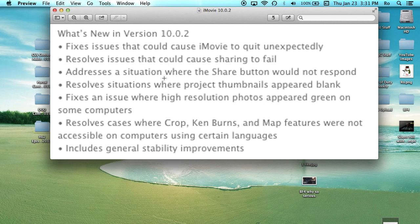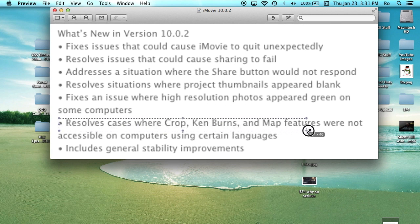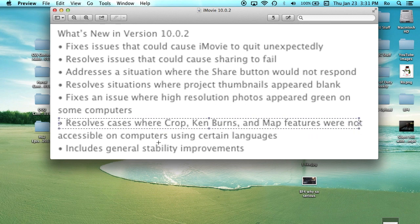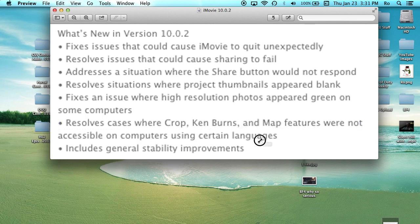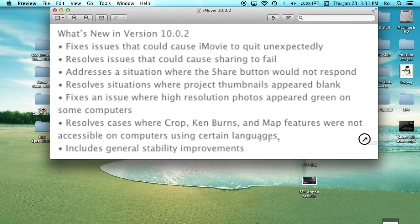Another one resolves cases where crop, Ken Burns, and map features were not accessible on computers using certain languages. That's another problem I've had comments on that I didn't know about the certain languages part.